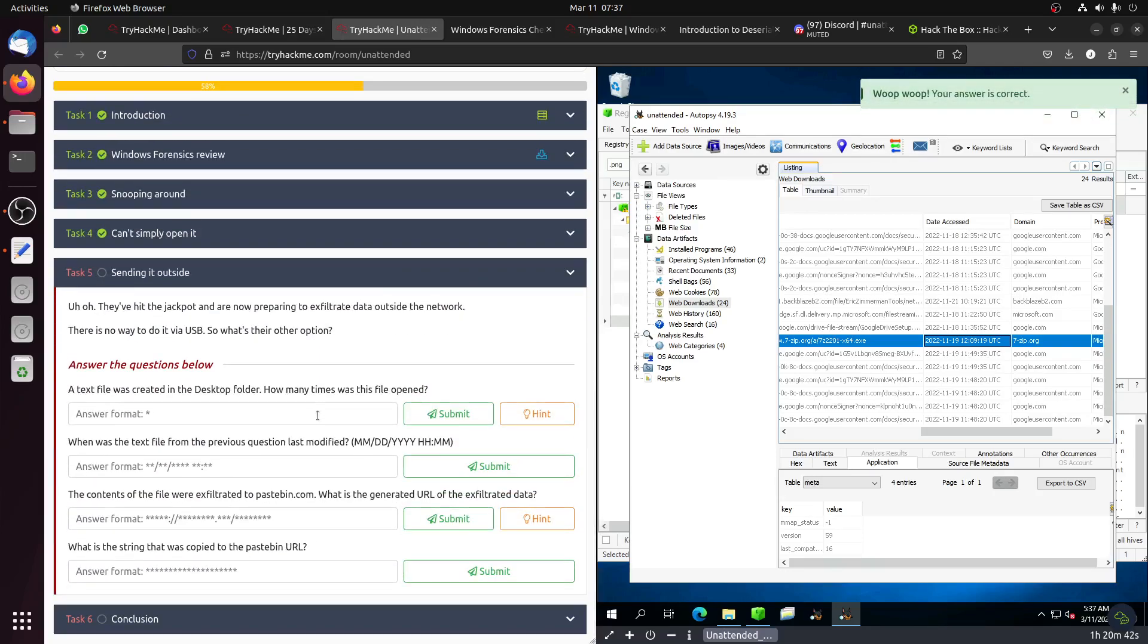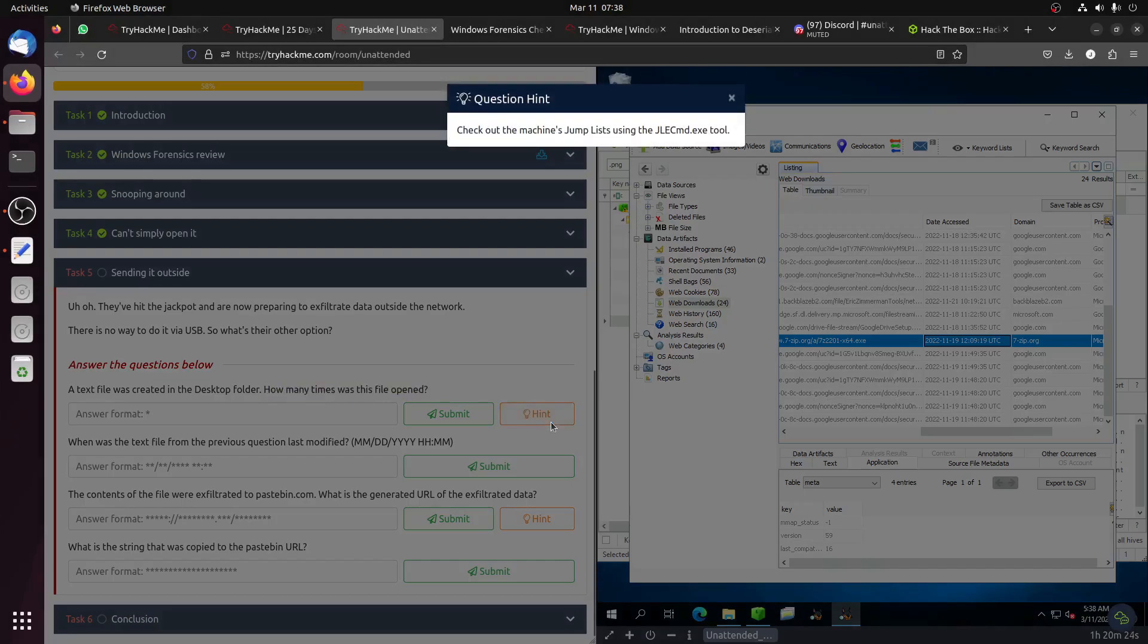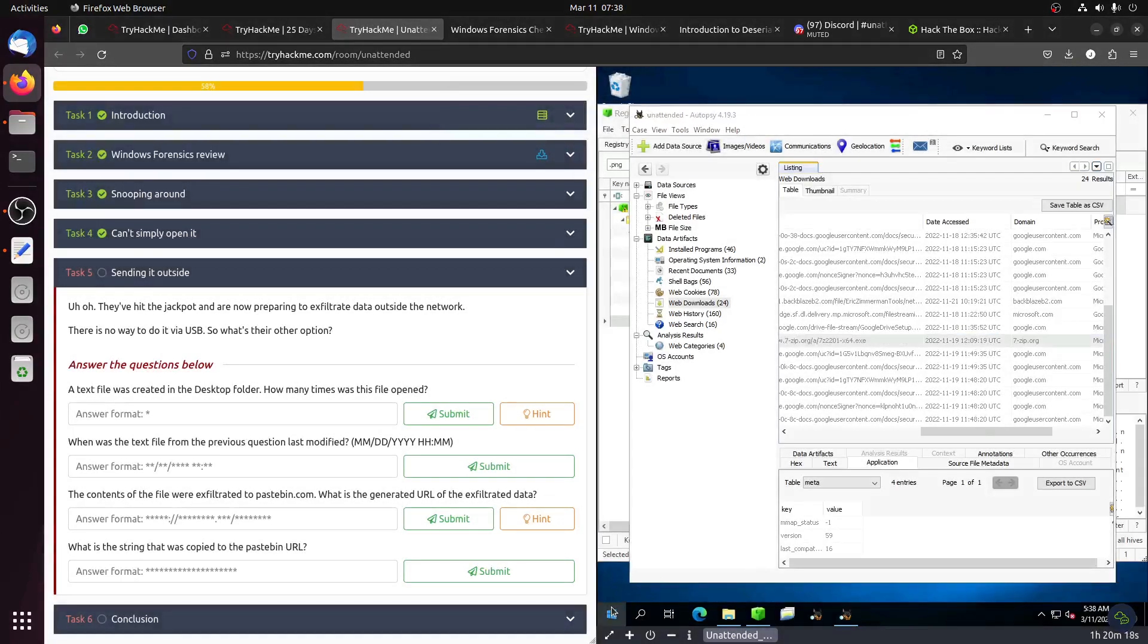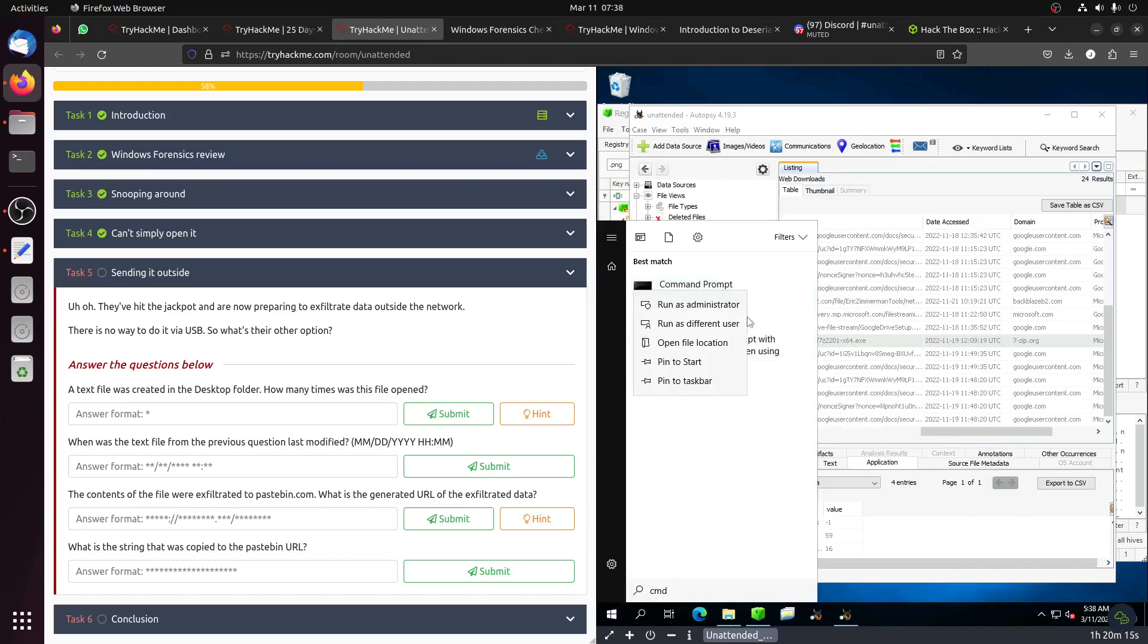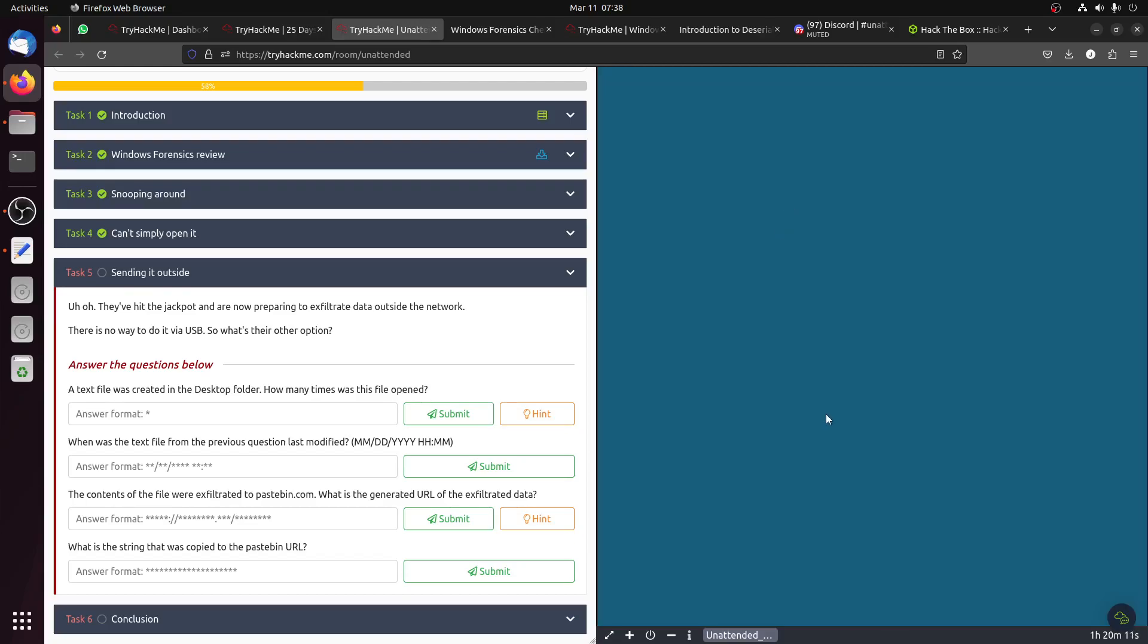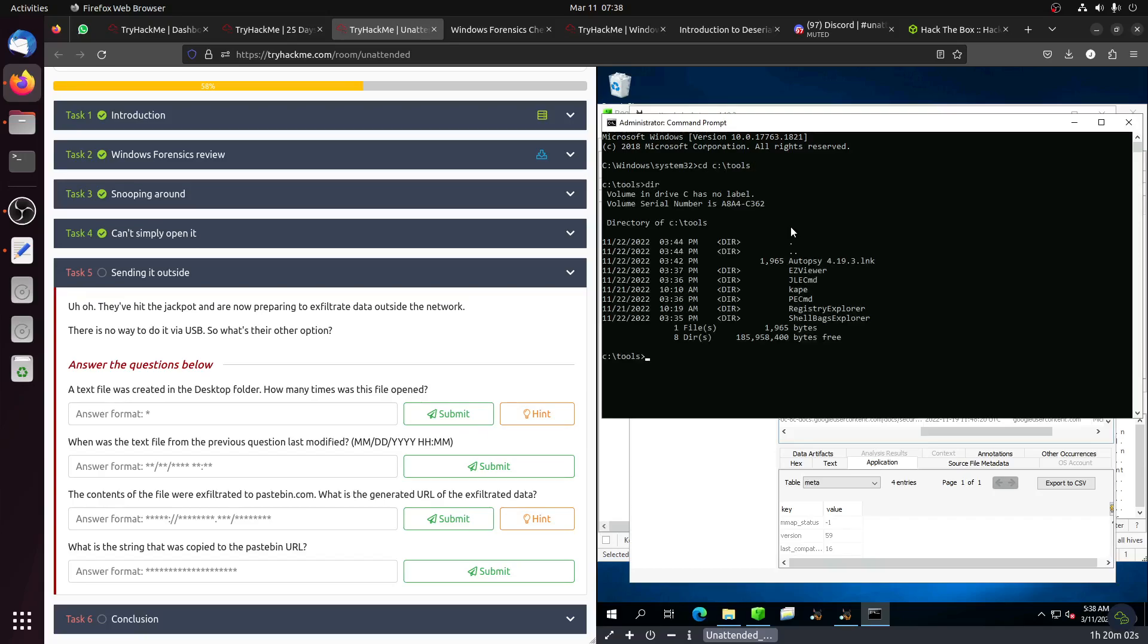They hit the jackpot and are now preparing to exfiltrate data outside the network. There's no way to do it via USB, so what's the other option? A text file was created in the desktop folder. How many times? Now it tells me to use this Jump List Explorer. Let's try this one. I want to run this as administrator.